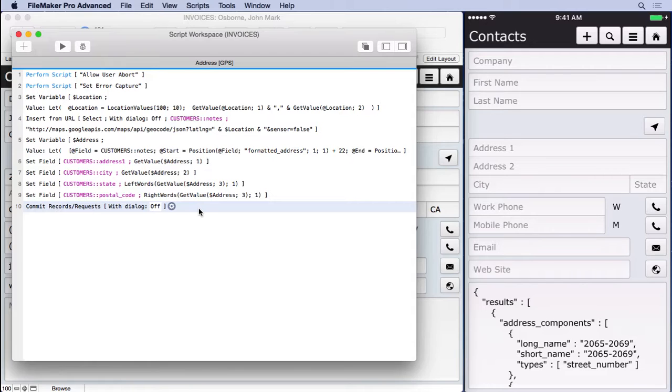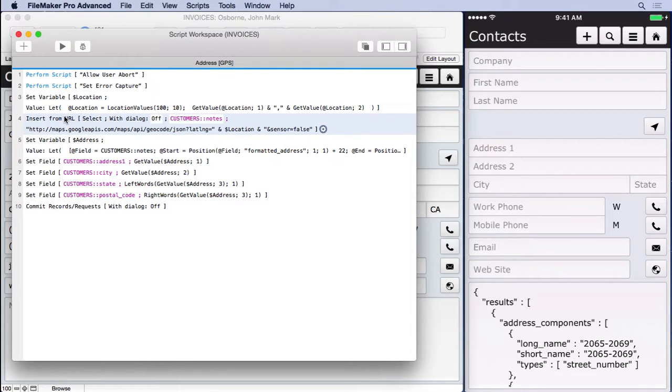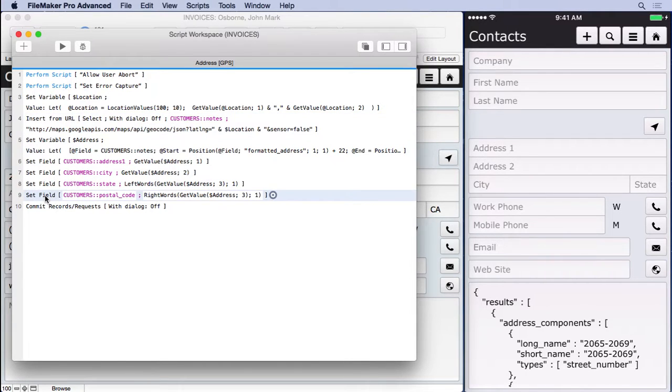Now, you wouldn't normally need this because you probably put it into the postal code field. But unfortunately, the postal code field is not here. We couldn't do it from the insert from URL because that field is required to be on the layout. We can do the set field because it doesn't require the field to be on the layout. But that's one reason, another reason why I use notes instead of postal code here.